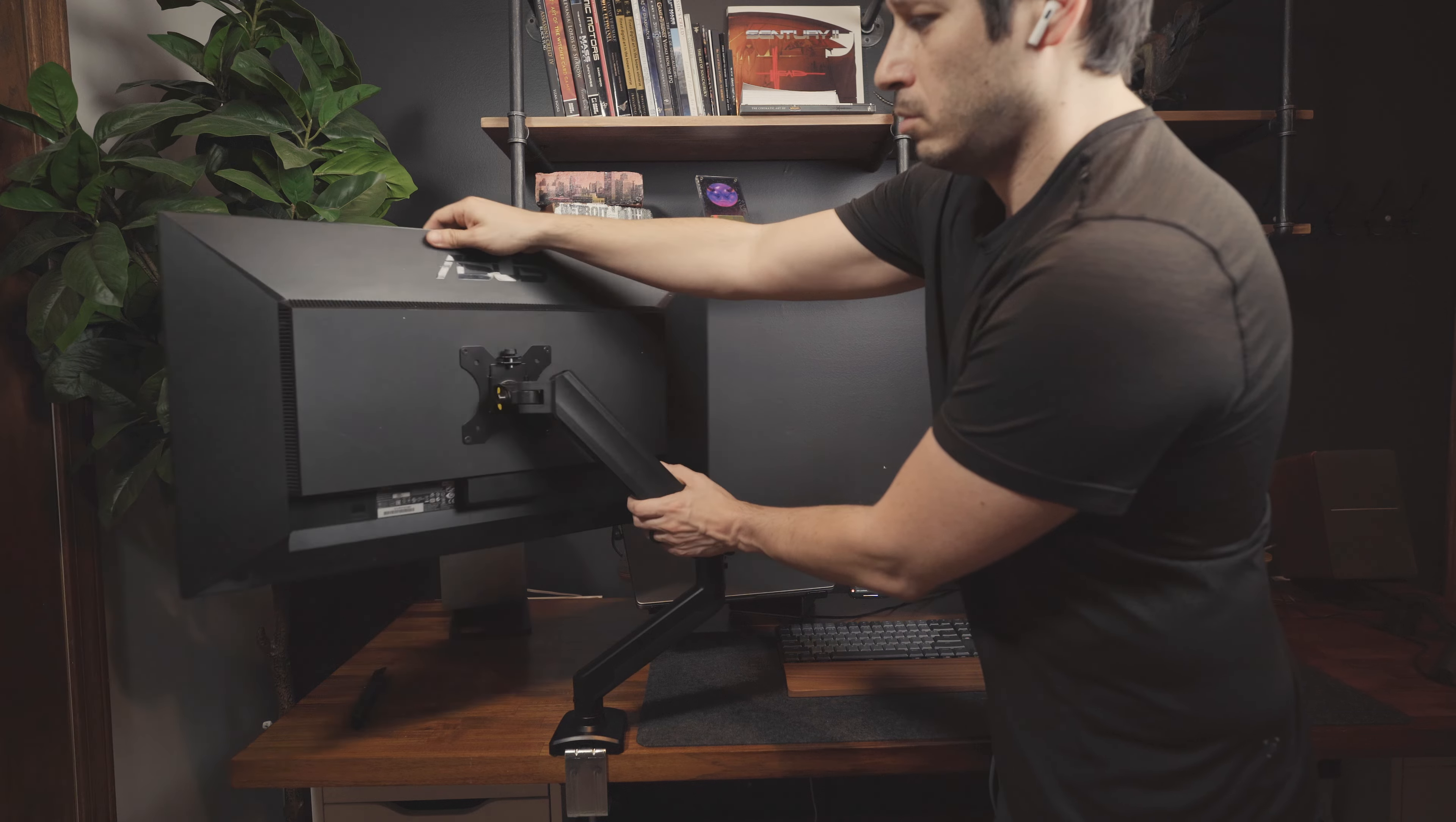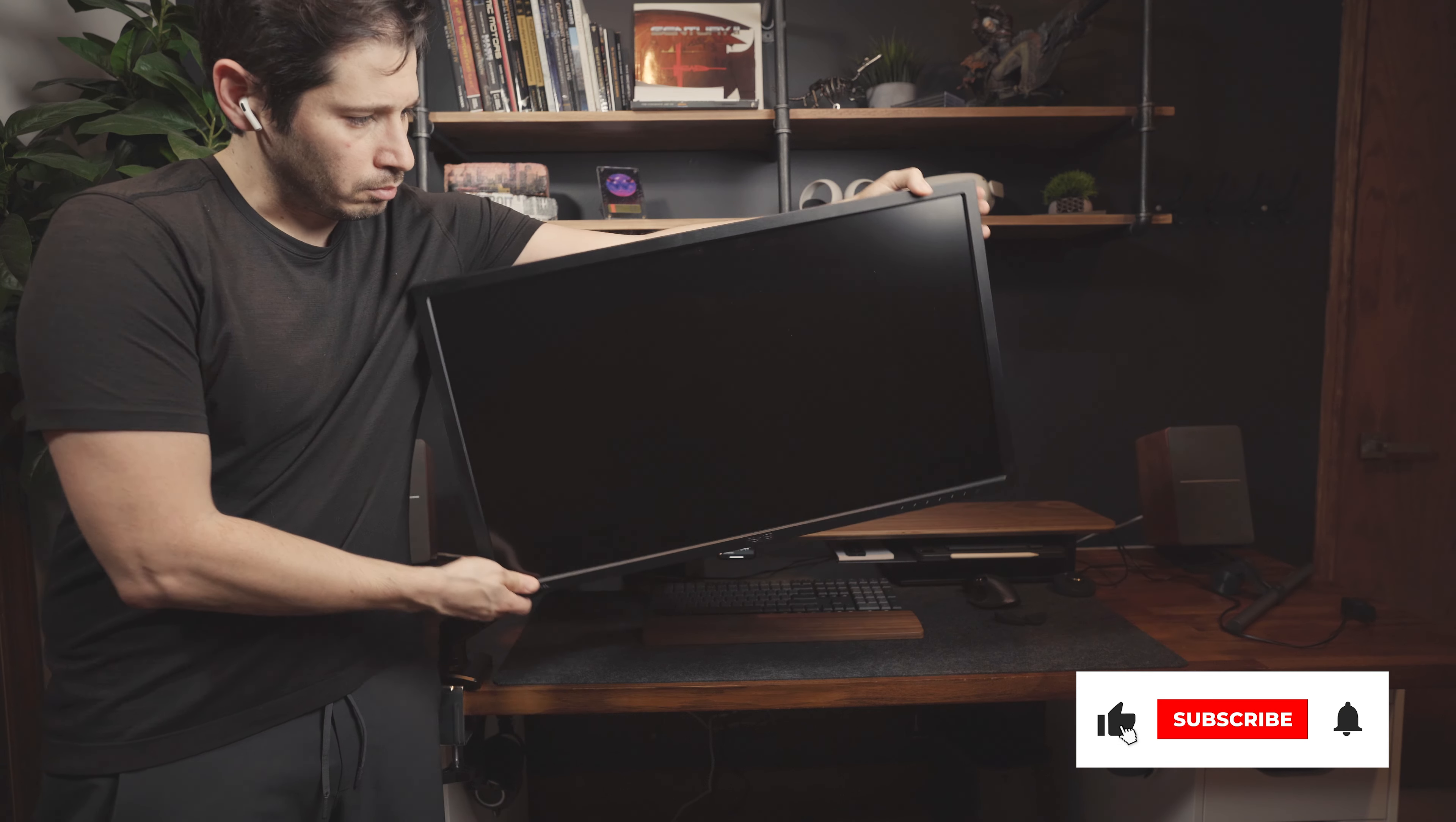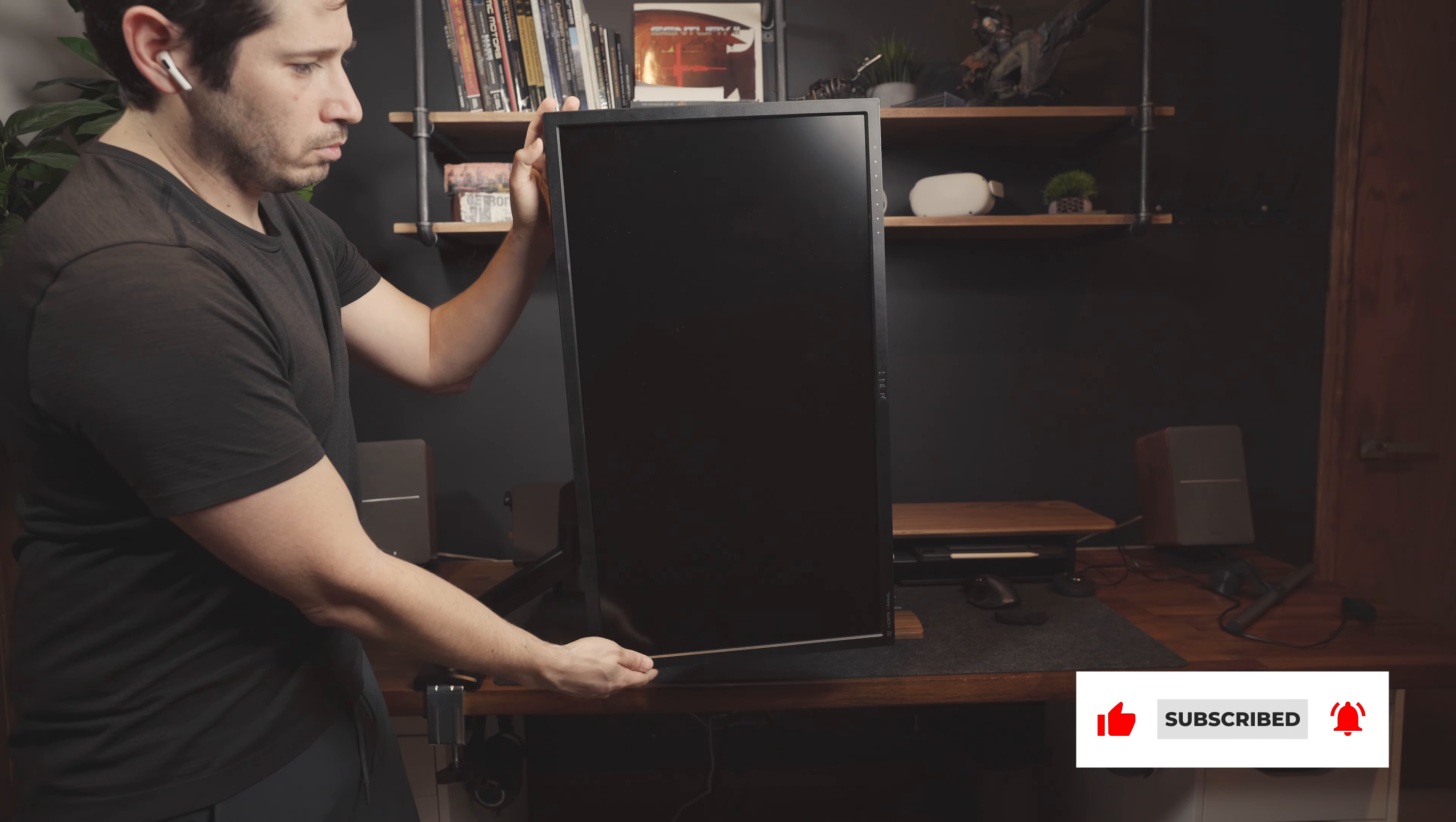Before we go any further, if you're getting value from this, would you mind tapping that like and subscribe button? I got a lot more setup content coming your way.